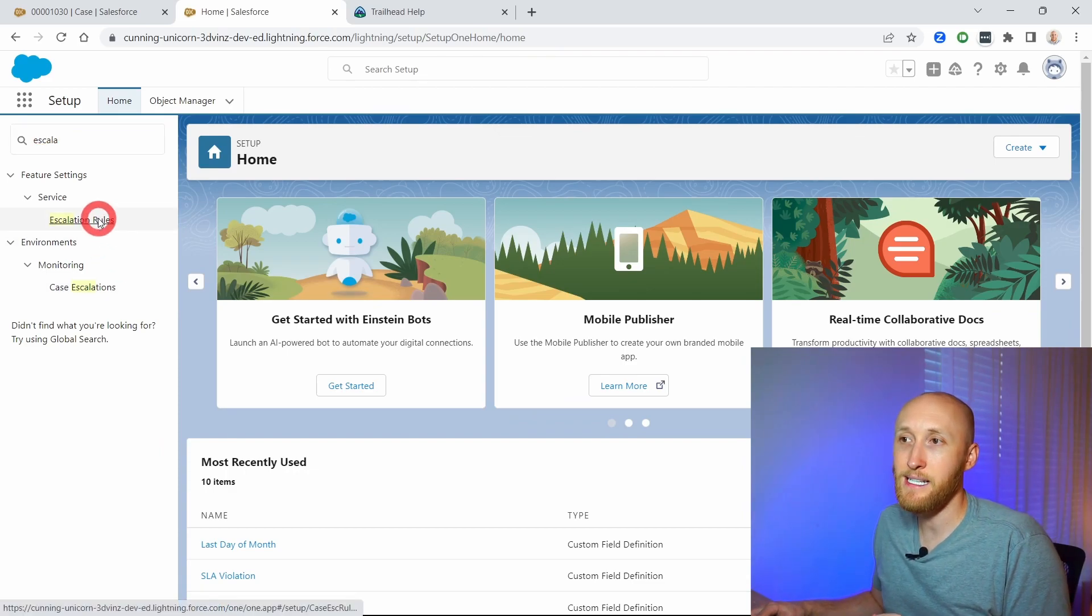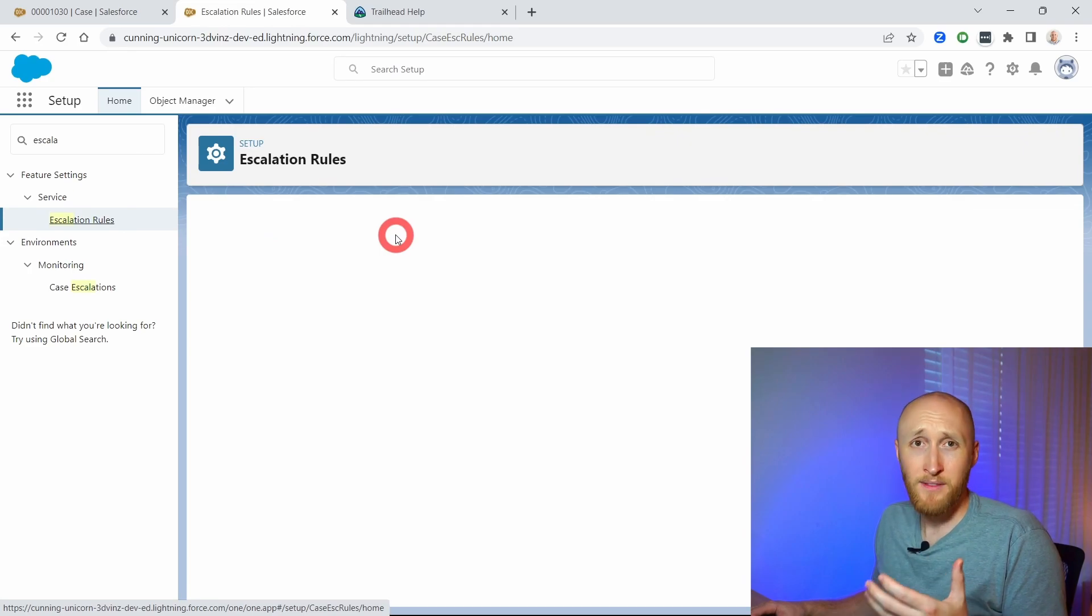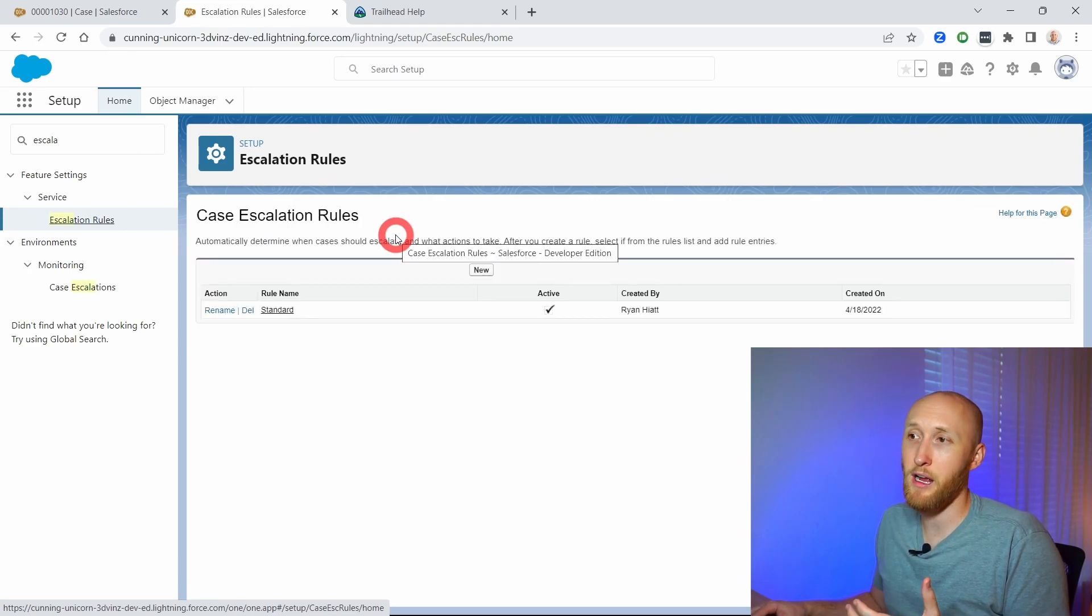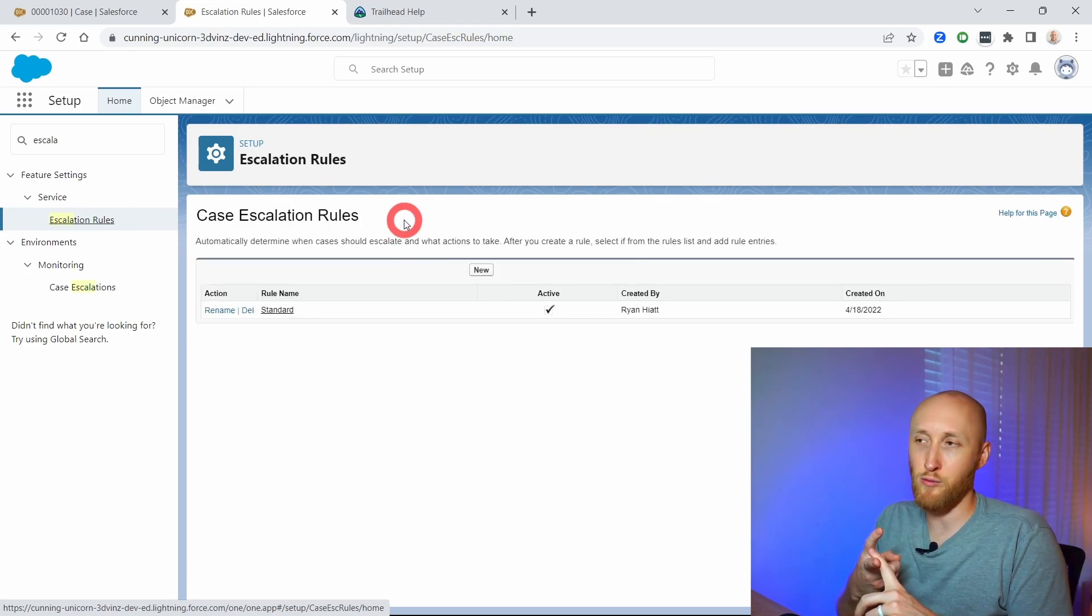Under the case escalation rules, this is very similar to how you can set up lead assignment, case assignment rules.